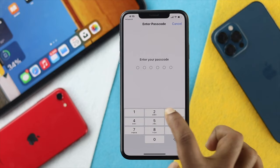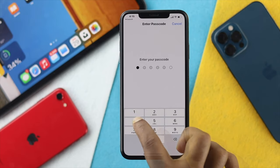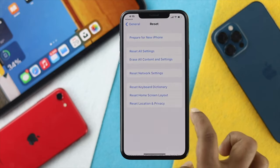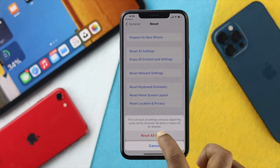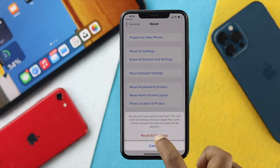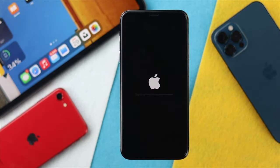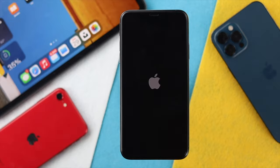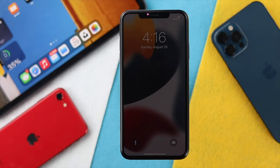If you've done the reset network settings and it still doesn't work, the next thing you want to do is choose Reset All Settings. Tap on it, enter your passcode, and confirm it twice. Your iPhone will restart and reset all customized settings, which should help solve the problem.